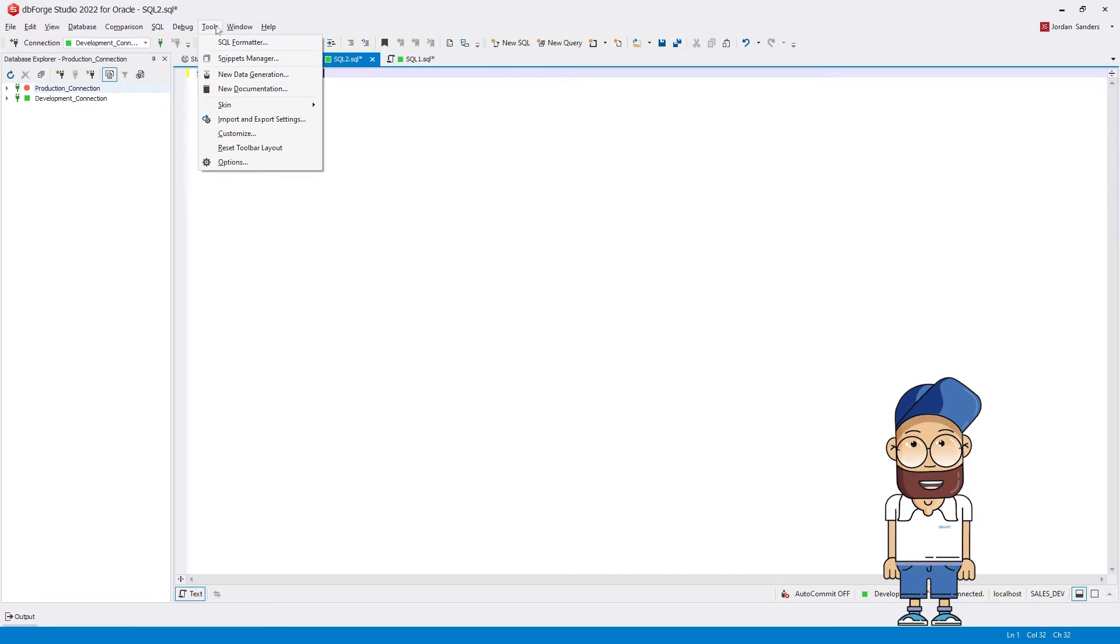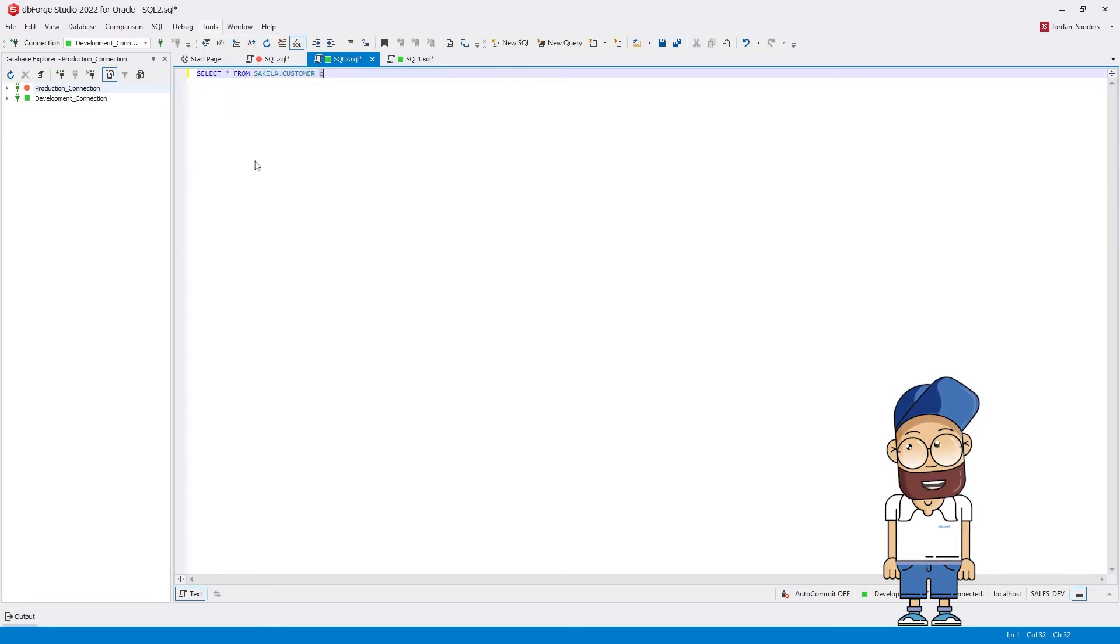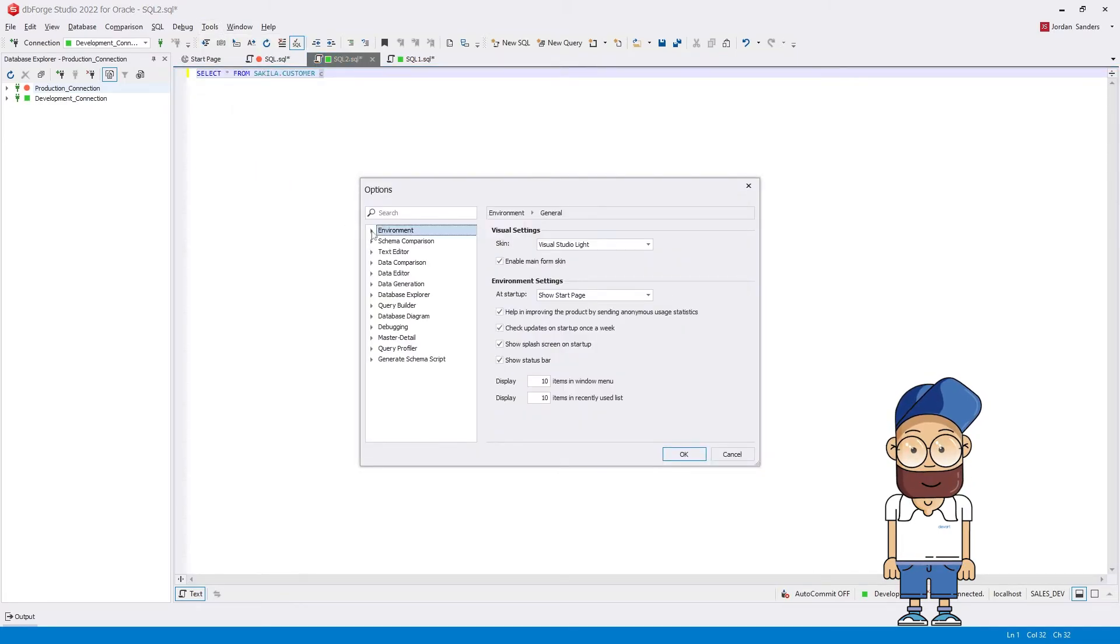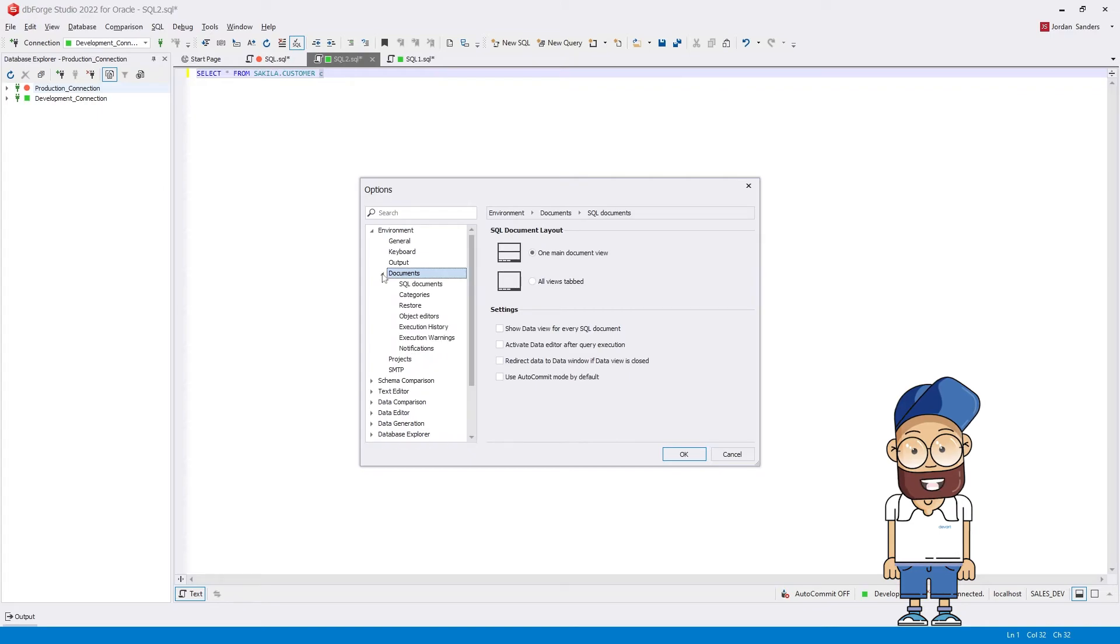Now on the Tools menu, select Options, expand Environment, then expand Documents and select Categories.